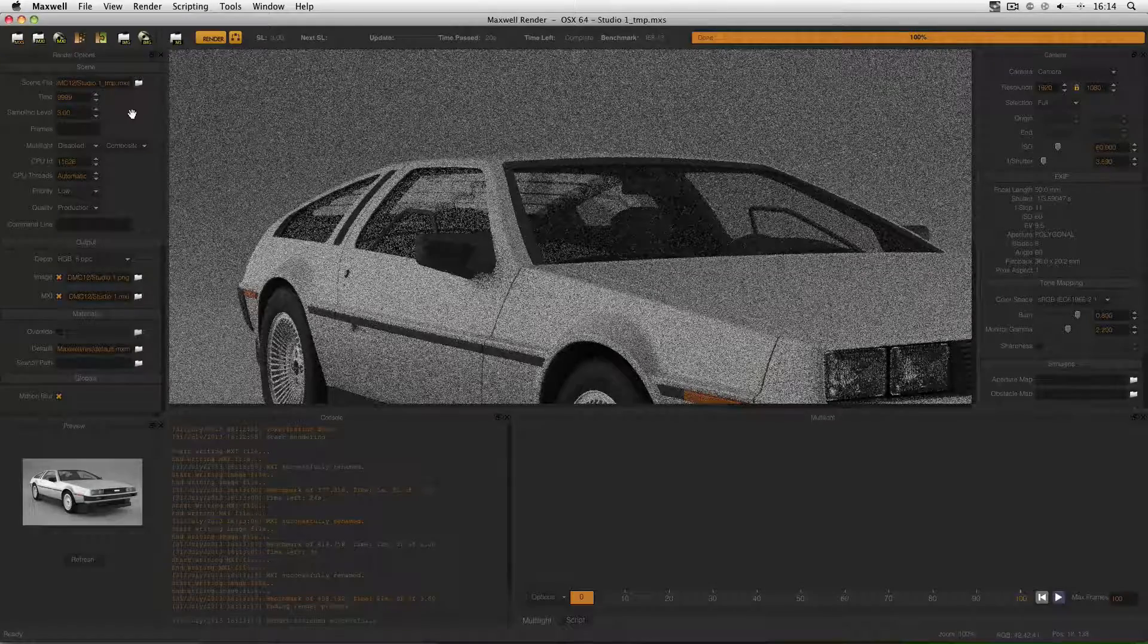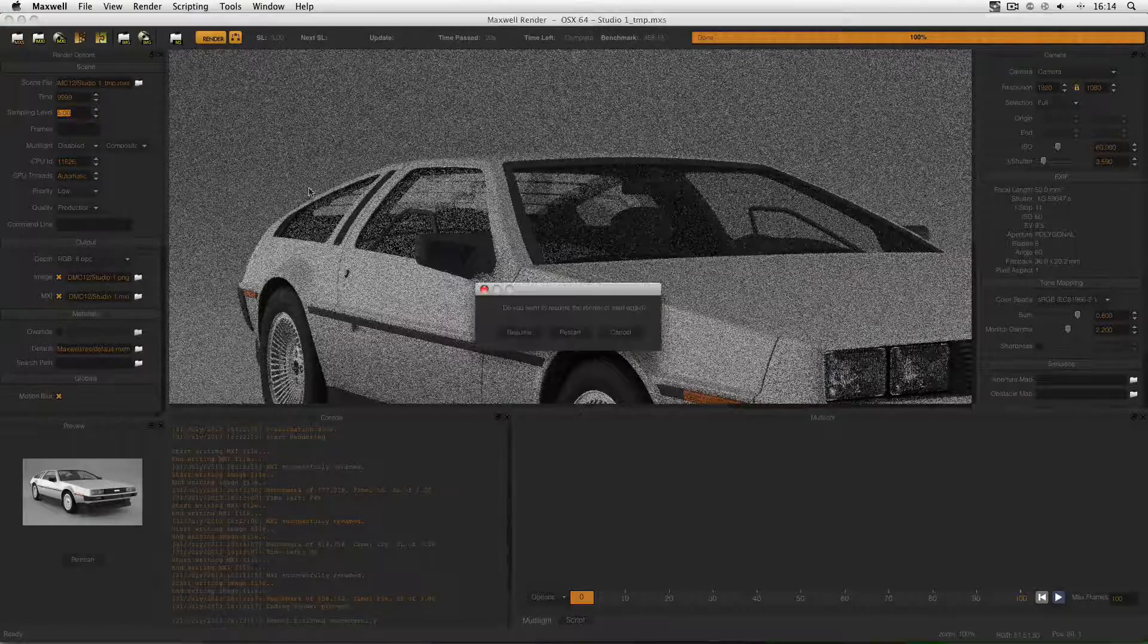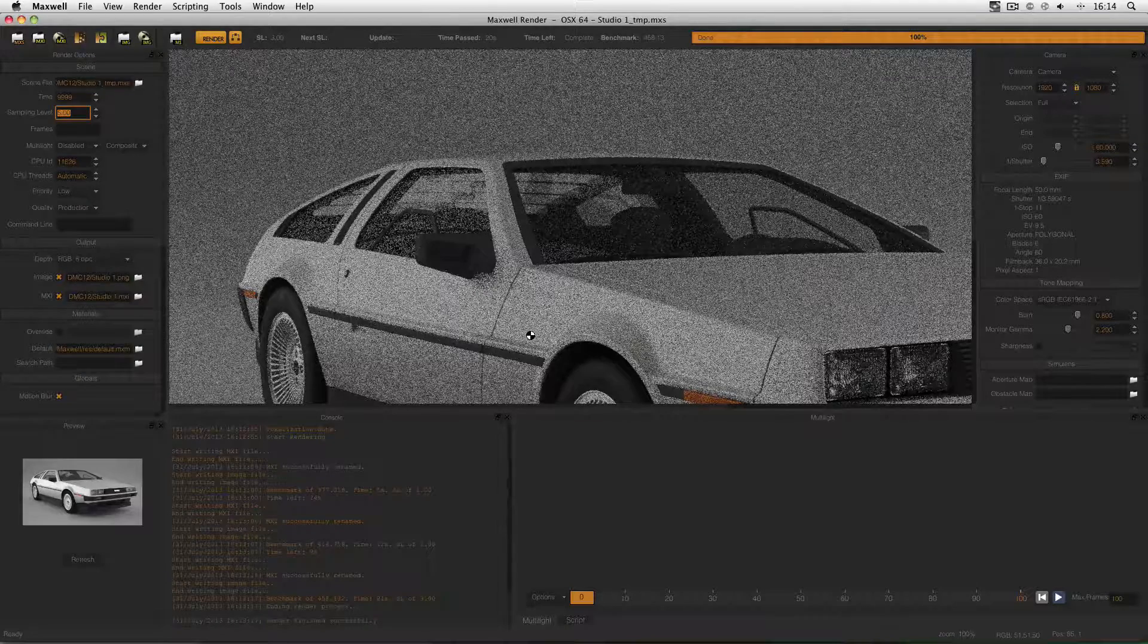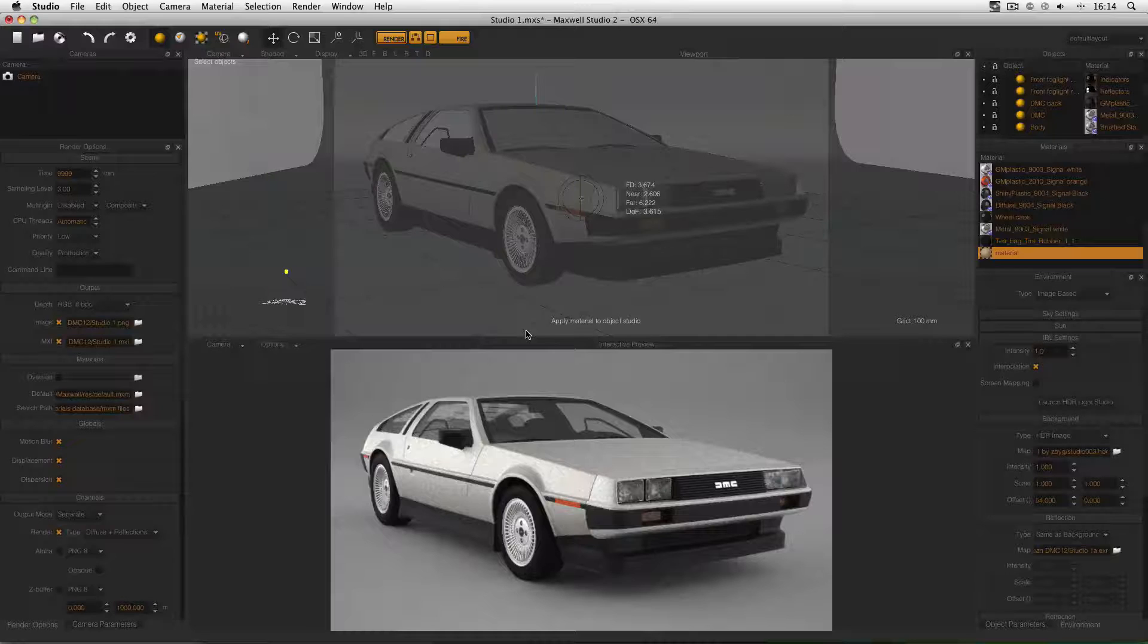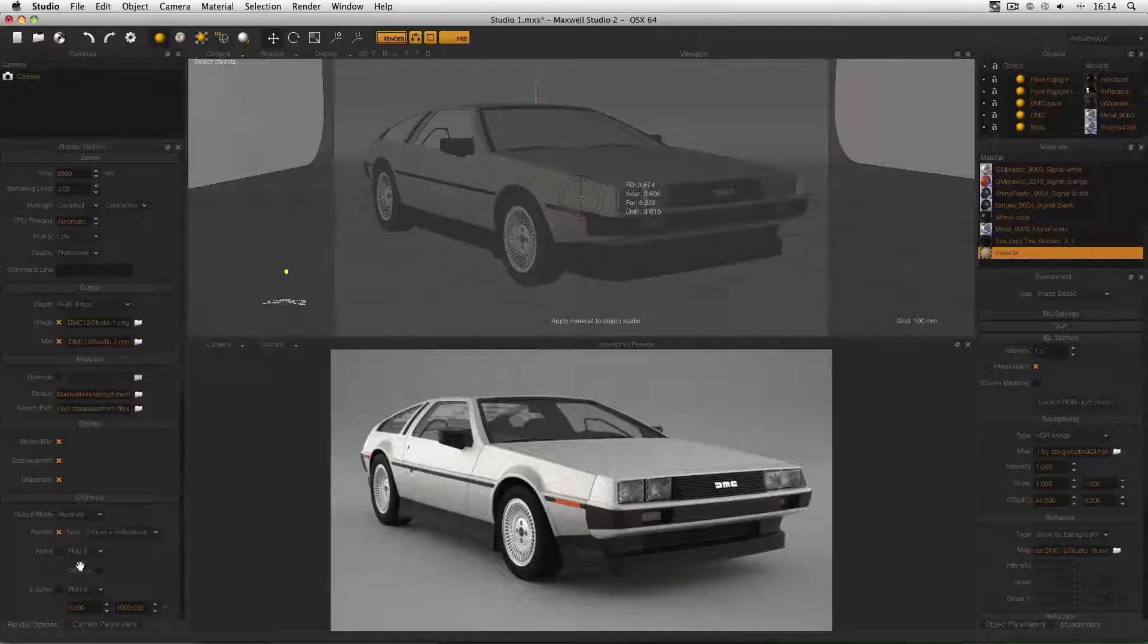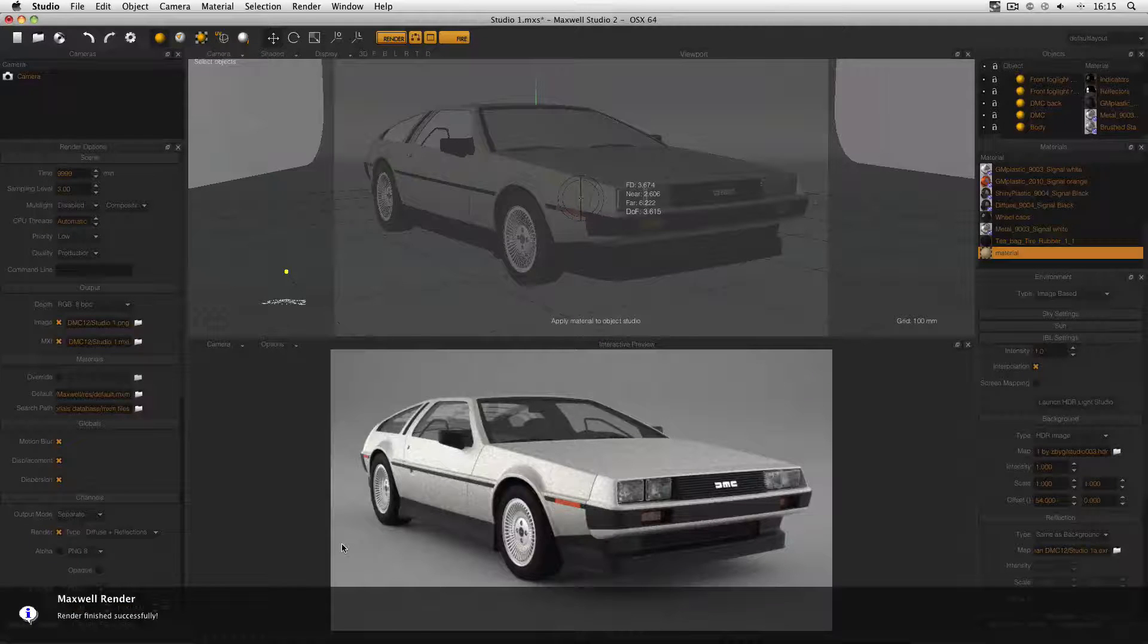Just to demonstrate that again, I'll increase the SL by a couple of levels, resume the render, go back to Studio, and wait for the notification. Again, it'll be a black bar across the bottom of the screen. And there it is.